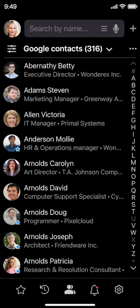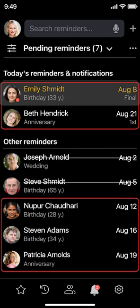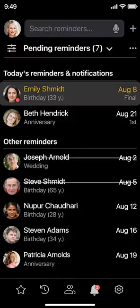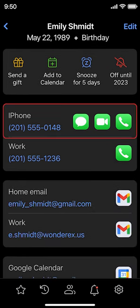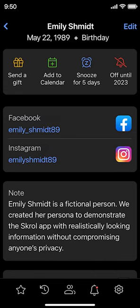The next important improvement is recurring reminders. With Scroll, I no longer worry about missing a birthday, anniversary, or any other significant event in the life of my relatives and close friends. The reminders icon lights up with a red dot when there are pending reminders to ensure I don't miss them. Here are the two most recent expired events and five forthcoming. I can adjust how many reminders are displayed before and after today in the settings. A tap on the reminder lets me decide what to do with it: send a gift, add it to the calendar, snooze it for five days, turn it off until the next year, make a call to wish a happy birthday, send an email, post a greeting on Facebook, or anything else fitting the occasion — all right from here.